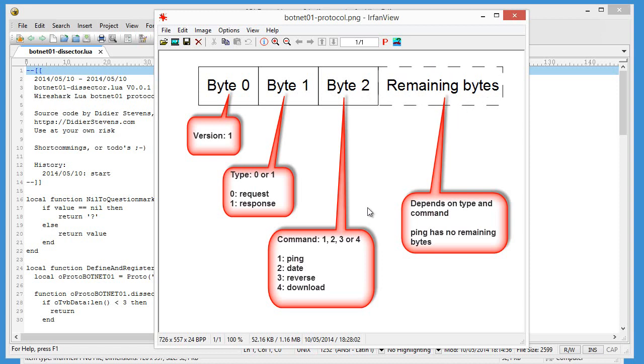The ping command doesn't have any remaining bytes, but date command, the response has, the request not. And the reverse and download, they both do.